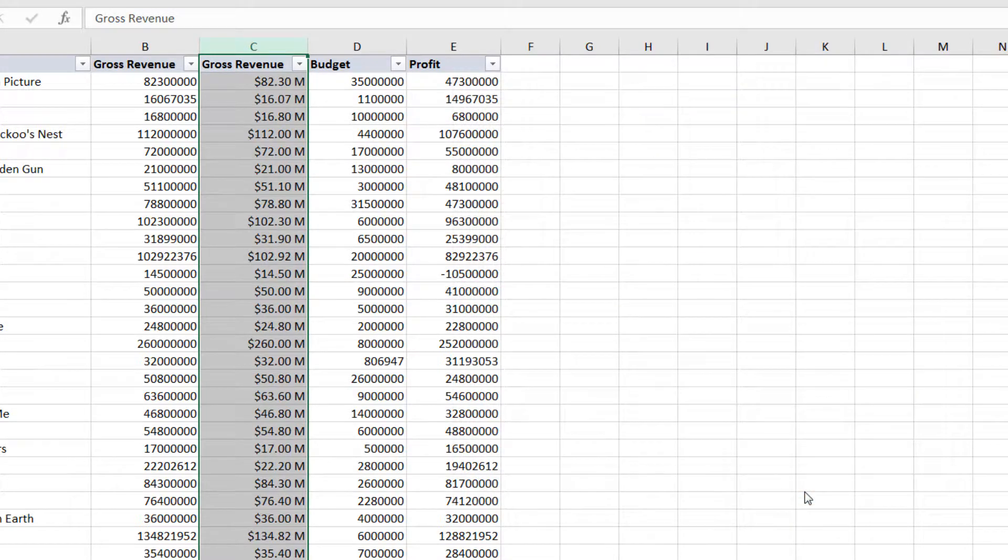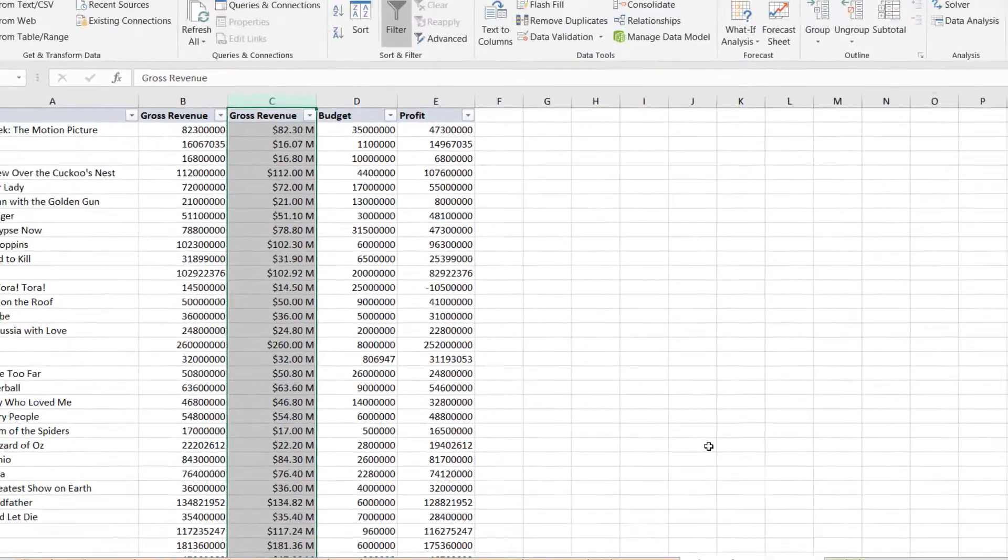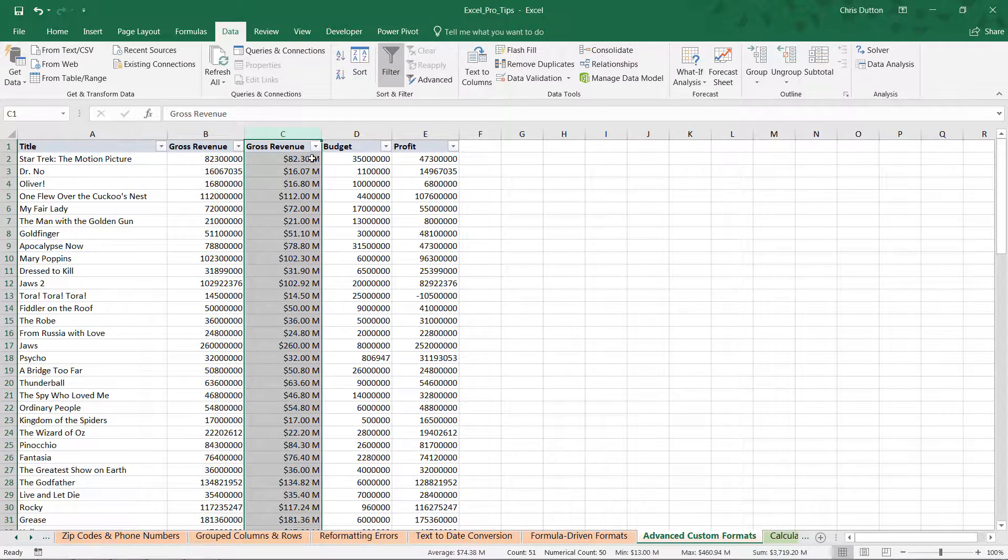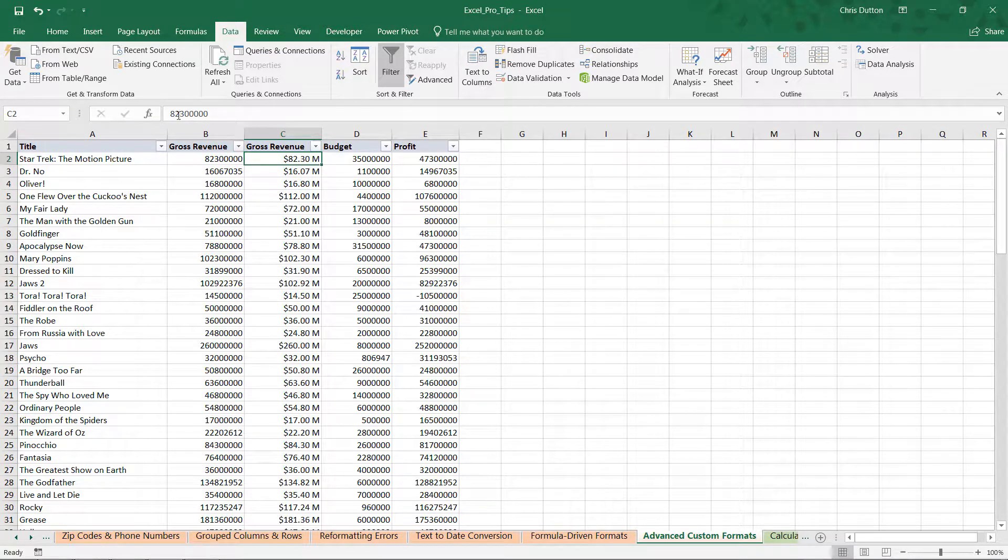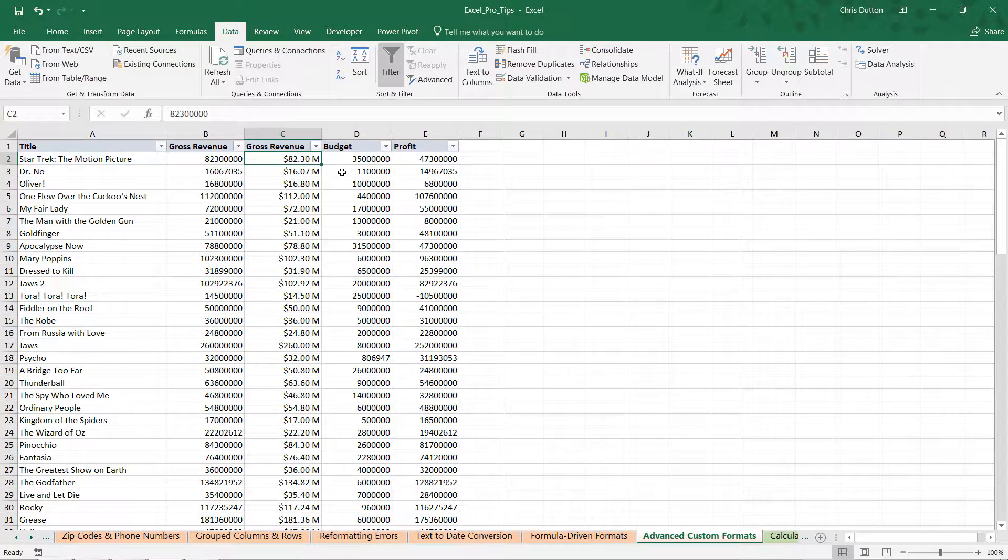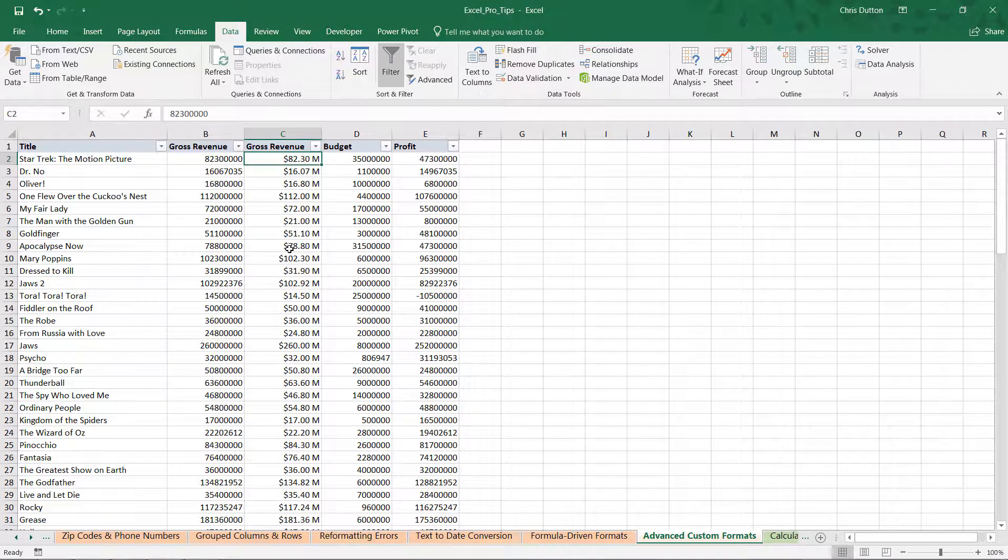And voila. We've got our beautifully formatted, rounded down, gross revenue values with that millions M indicator. And we haven't actually changed the underlying value. That's the key here. We've preserved the value itself. We've just displayed it in a really interesting way.